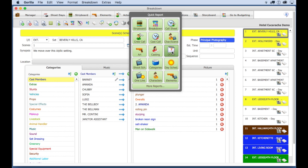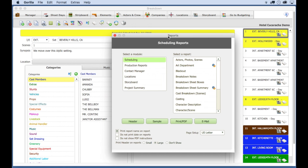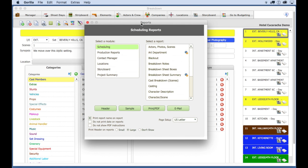Here, you can print the strip board, a call sheet, a shooting schedule, a day out of days report. And if you want to access all the reports for Gorilla Scheduling, click on the more reports button.